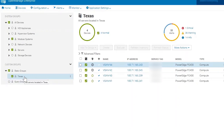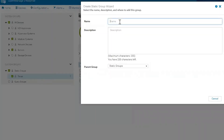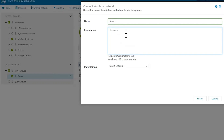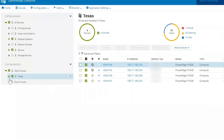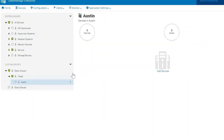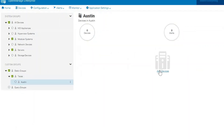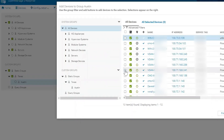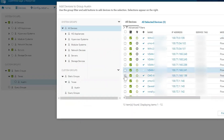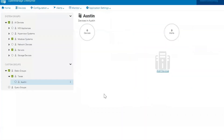So now let's suppose we wanted to go even a step further. We could create a new static group — we could say Austin, if we wanted to specify which city in Texas certain devices are in. We're going to set the parent group as Texas, so it falls under the Texas group. And you would add devices the exact same way. We can say this specific device is in Austin, and everything else is in Texas.